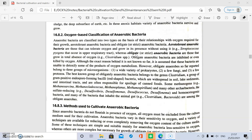Obligate anaerobes do not grow in the presence of oxygen; they grow only in the total absence of oxygen. An example is Clostridium species. These obligate anaerobes belong to three groups of microorganisms: a wide variety of prokaryotes, fungi, and a few protozoa.